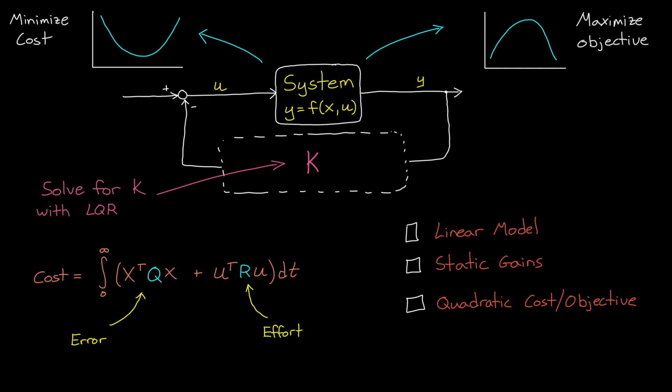So the question is, what if you don't have a model of your system? Or if the system dynamics change over time and so a static gain set won't be sufficient? Or if the cost or objective function that you're trying to optimize isn't quadratic? Then LQR isn't a good optimal solution.